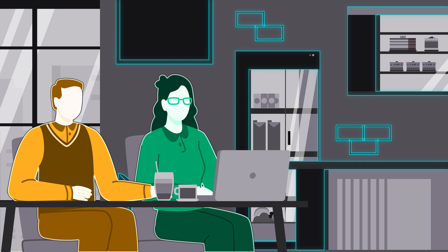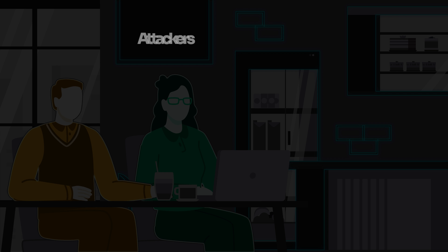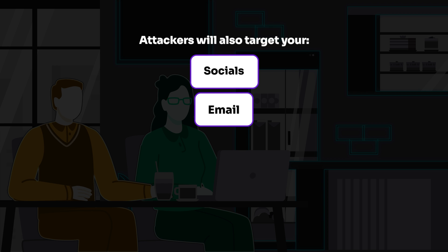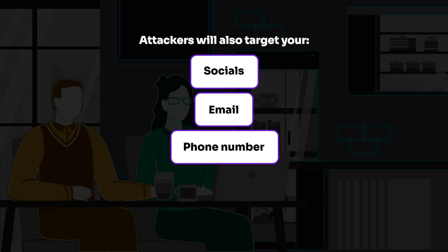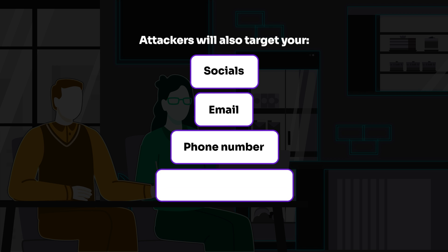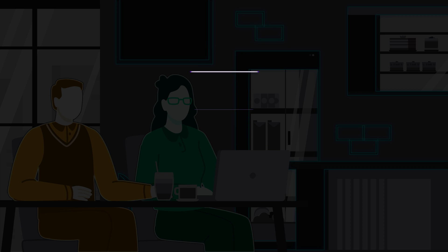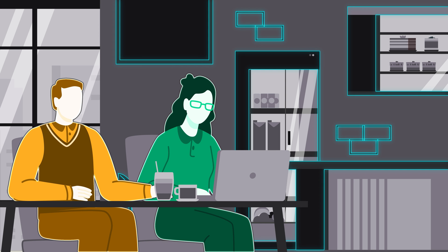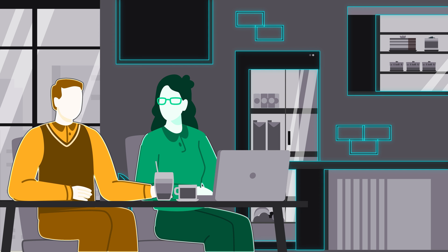Being aware can help both you and your employer stay protected. Attackers won't just try targeting you at work. They may try targeting you using your socials, email, phone number, and other various ways. Thanks, Tina. Would you like to grab lunch tomorrow? I'd love to learn more. Of course.